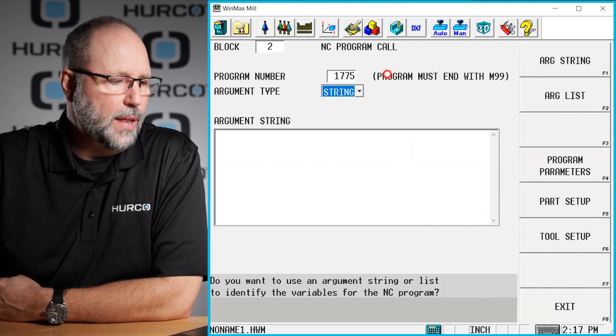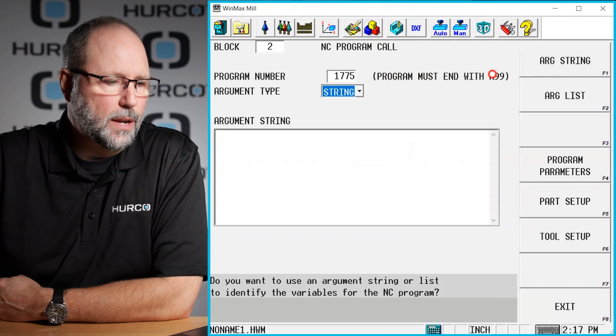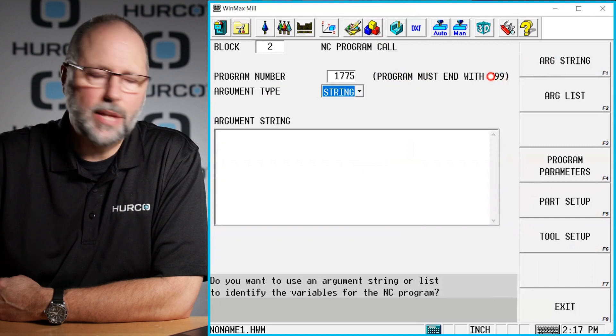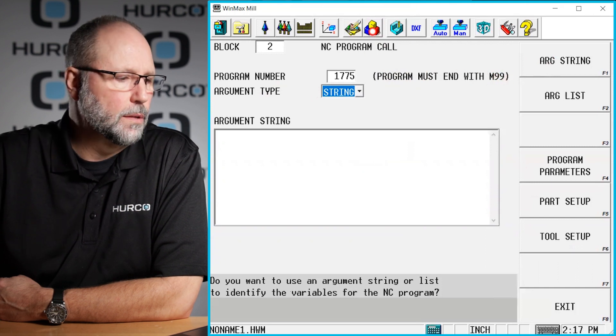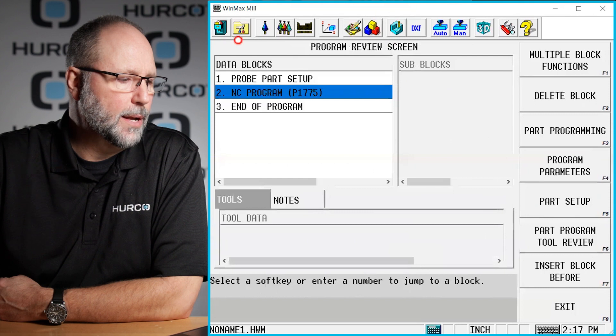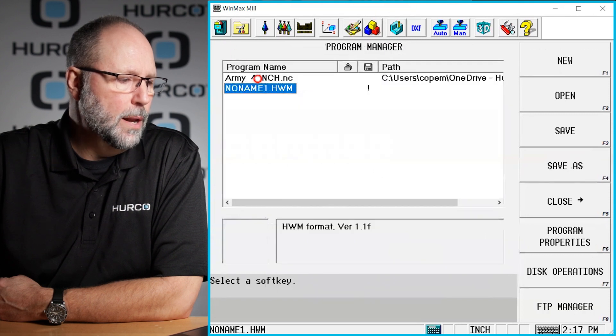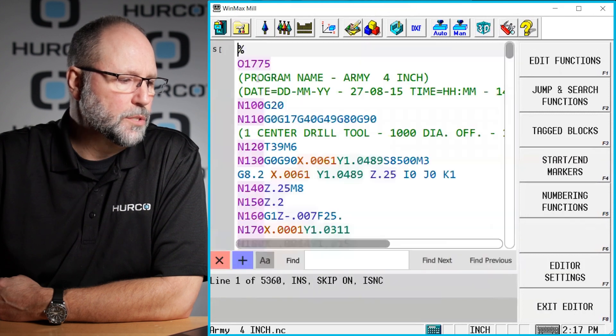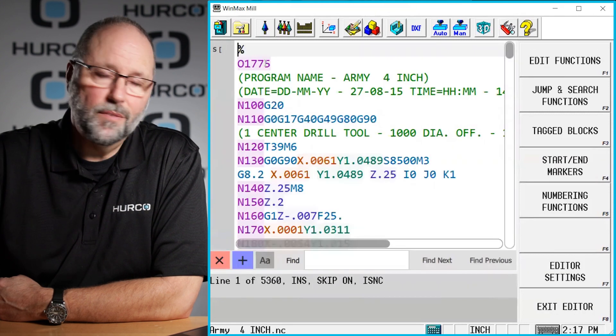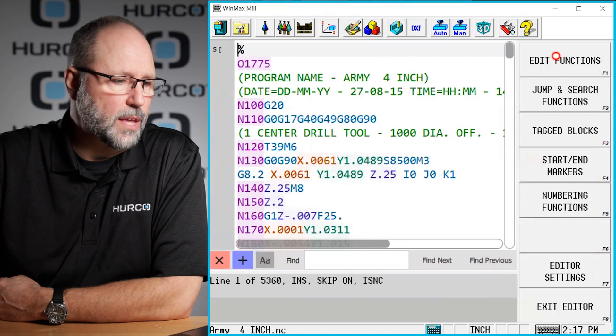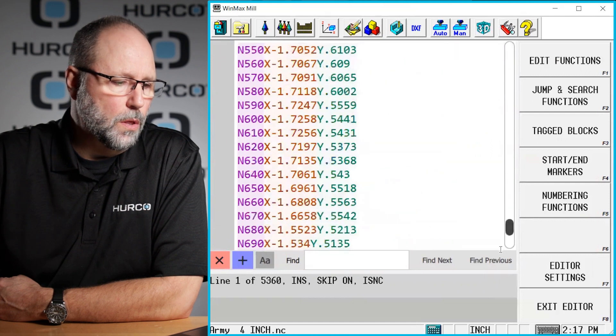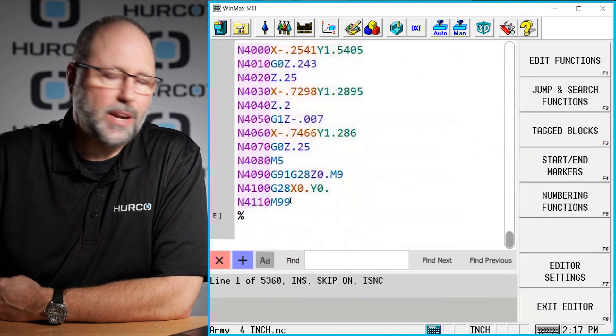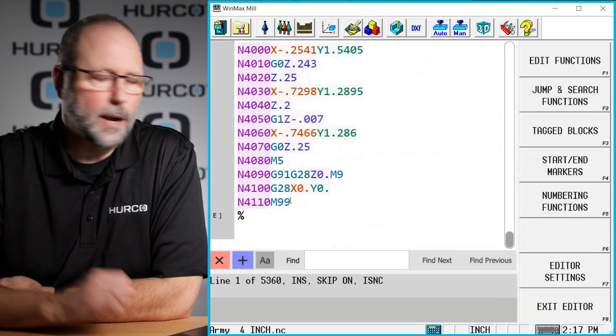We must end that NC program with an M99 instead of an M30. So I'm going to go back here to my program. I'm going to open this program up. You can see that 1775 is the four digit number. I'm going to go all the way to the bottom and make sure that I have an M99 there.